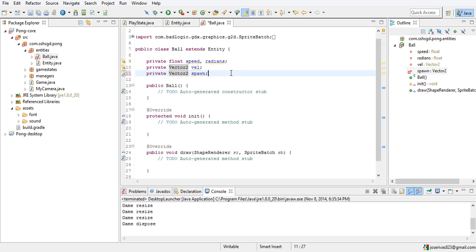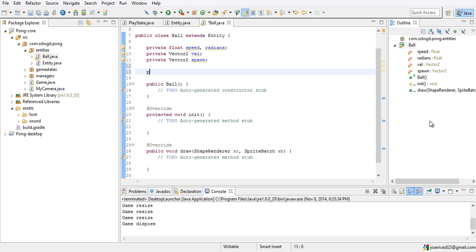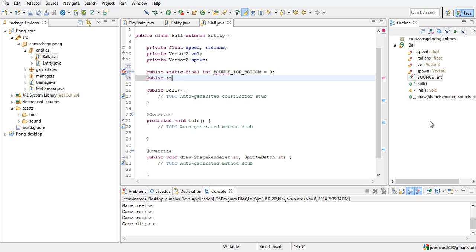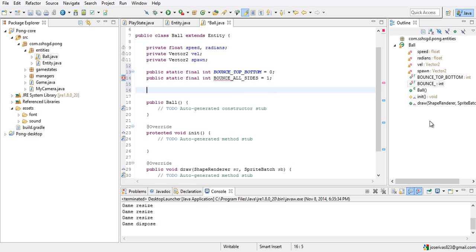We're going to make some constants — a bounce mode. The ball is either going to bounce on the top and bottom and then go off the edge, or it's going to bounce on all sides. In our title screen there's a little ball bouncing in the background. So public static final int BOUNCE_TOP_BOTTOM equals zero, and public static final int BOUNCE_ALL_SIDES equals one. Then private int bounceMode.